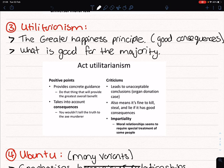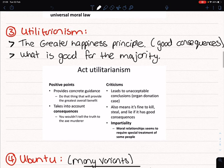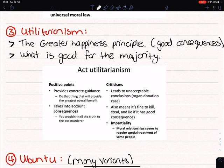The positive point of utilitarianism is that it provides concrete guidance of what to do and takes into account consequences. But the criticism is that it can lead to unacceptable conclusions — for example, it means it's acceptable to kill — because utilitarianism will kill, steal, and lie if it's good for the majority. There are also problems with impartiality in moral relationships. Using the same railroad example, a utilitarian will definitely press the button to divert the train because it wants to create the most happiness for the majority — five people versus one — so utilitarianism would definitely press the button.